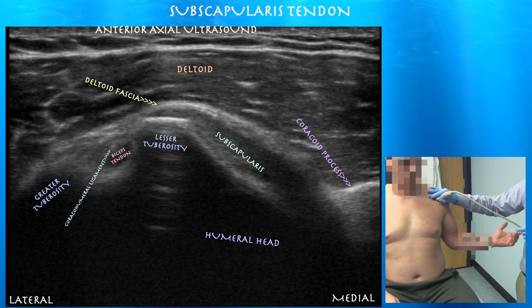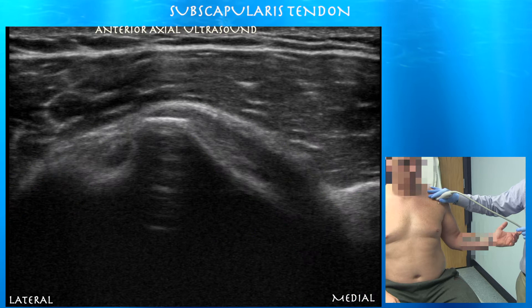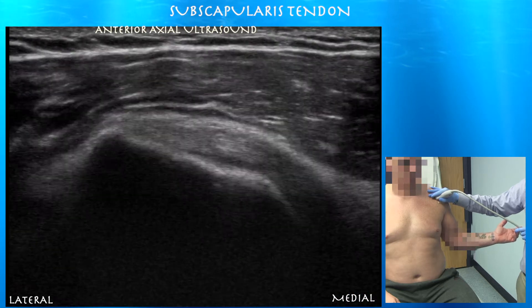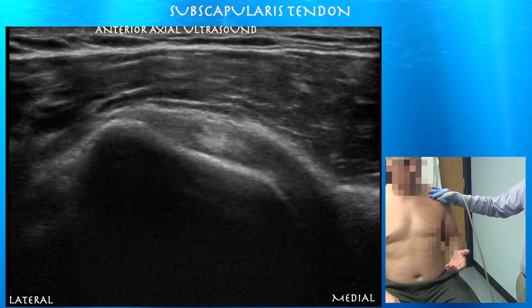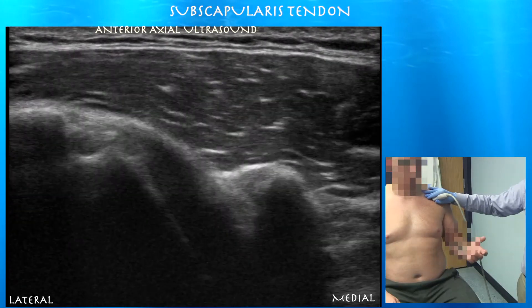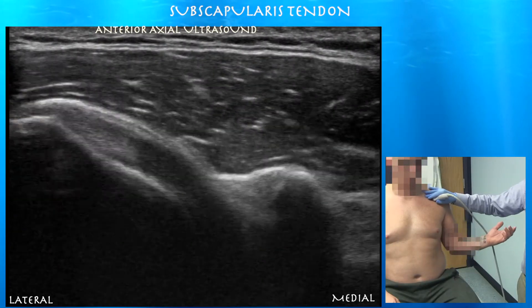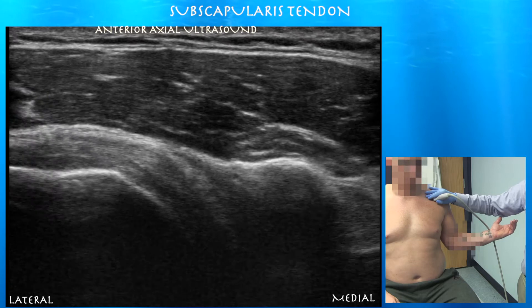Here you can see a little bit of motion of the subscap going underneath the coracoid process. As you externally rotate, you can start seeing the biceps tendon. That's where we see the subscapularis tendon sliding underneath the coracoid process.